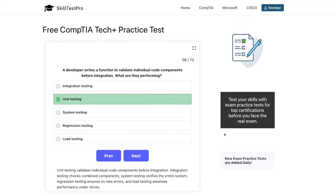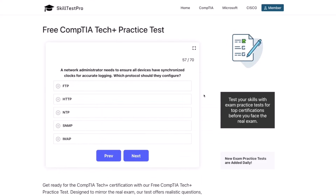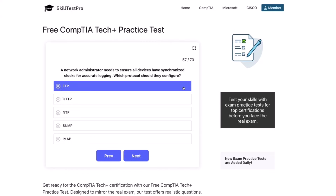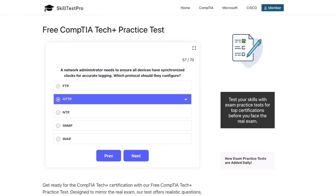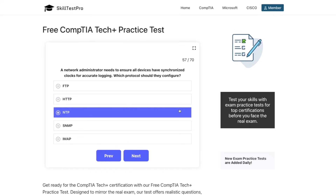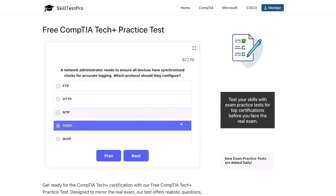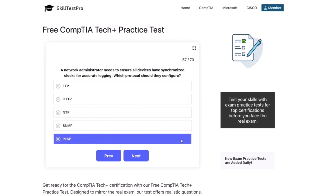Next question: a network administrator needs to ensure all devices have synchronized clocks for accurate logging. Which protocol should they configure? FTP, HTTP, NTP, SNMP, or IMAP?